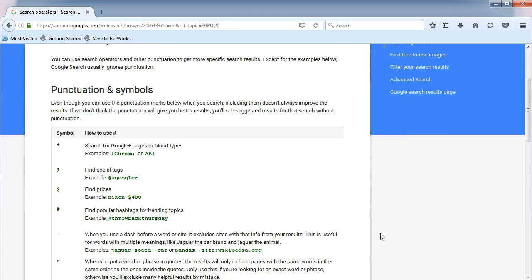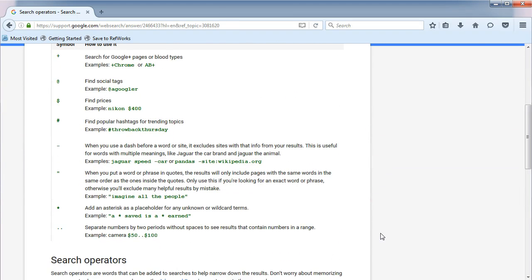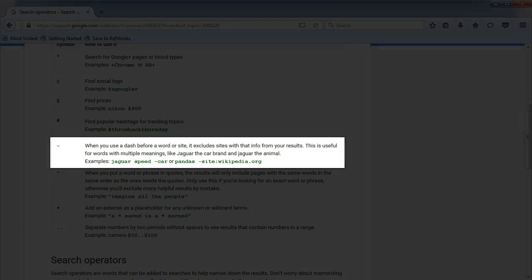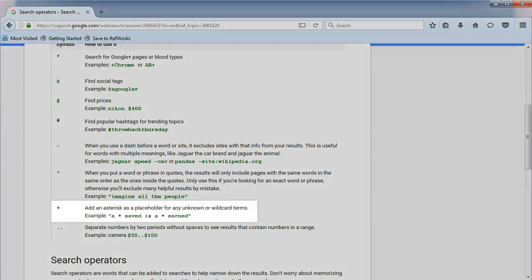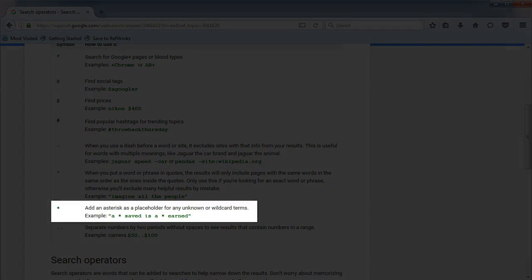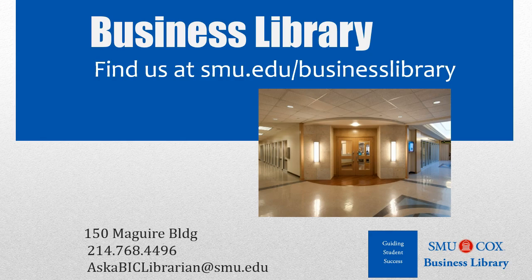Here is where you can find Google's preferred ways to filter search results. As an example, when you want to exclude search terms from results, Google uses the minus sign in front of the word. Or, you can use the asterisk symbol as a placeholder for missing words.